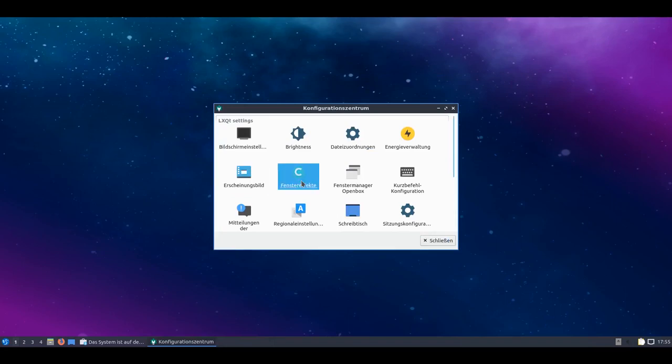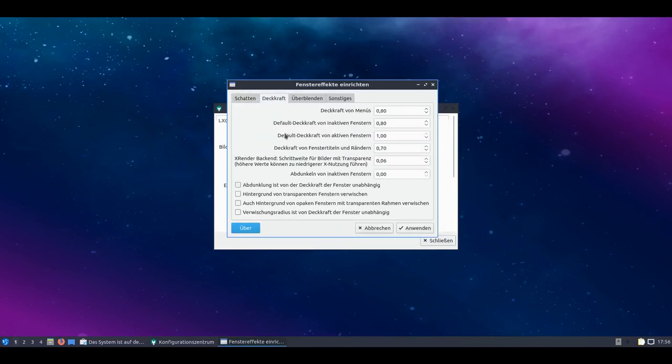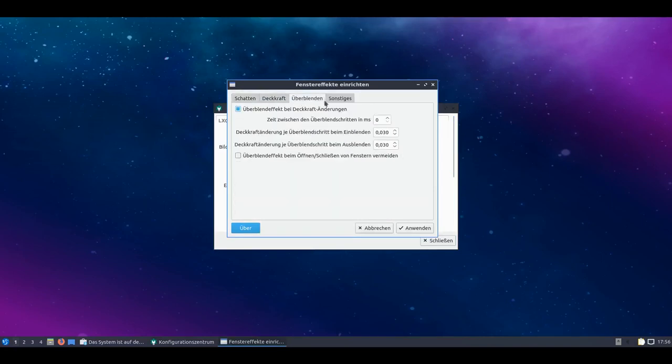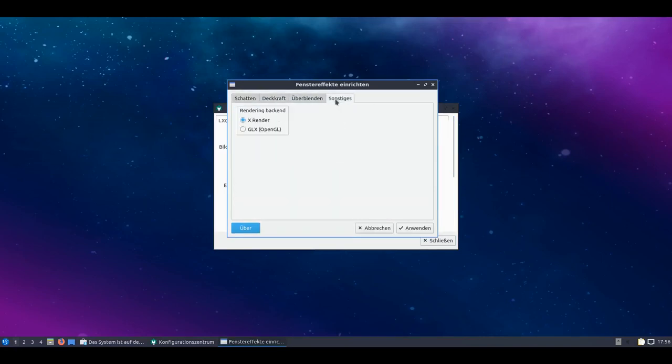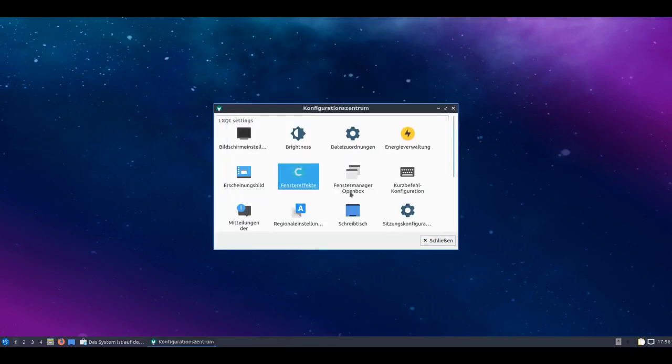Window effects - we get to Compton. I just activated it. I can select for example what I want in terms of opacity, what I want in blend effects and so on. And whether OpenGL or X Render should be used as rendering backend. And you see, here I also have the option to configure the shadow and so forth. That's also a nice thing.